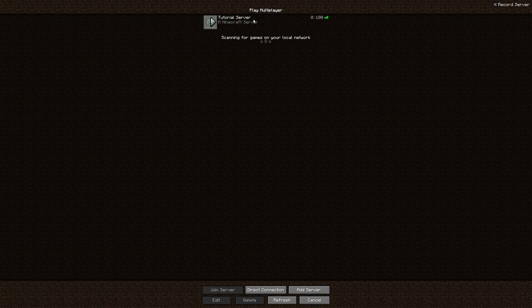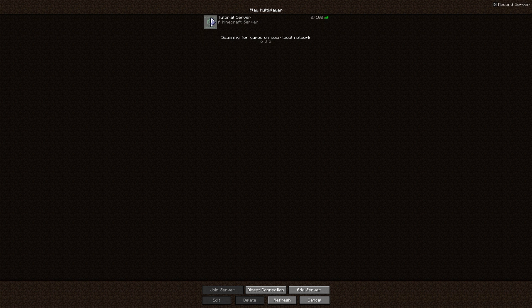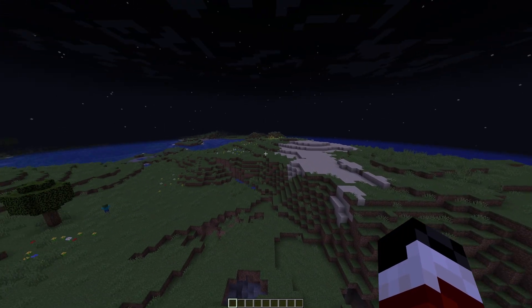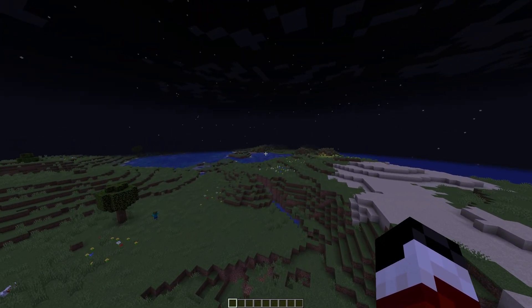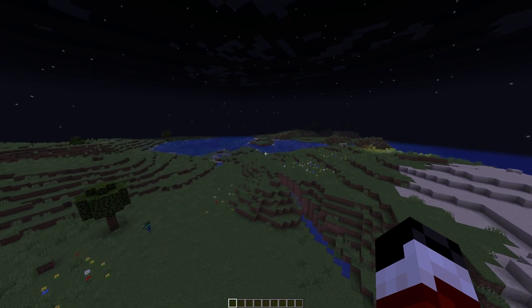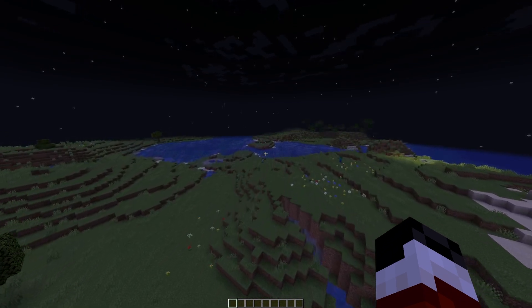So now our server's back up. If we go ahead and join it, I've now loaded into the world, and as you can see, it's pretty normal. And that's because this is just the spawn chunks.